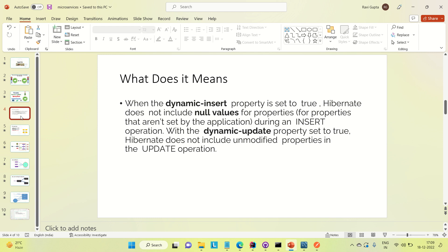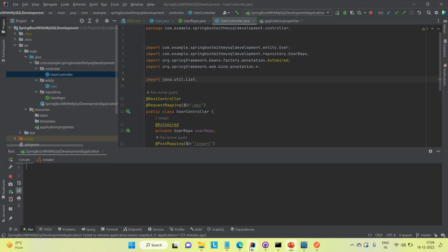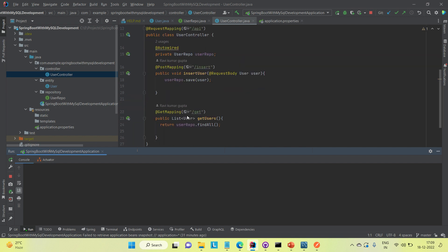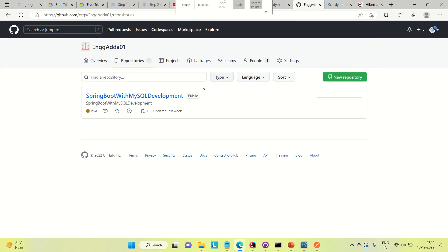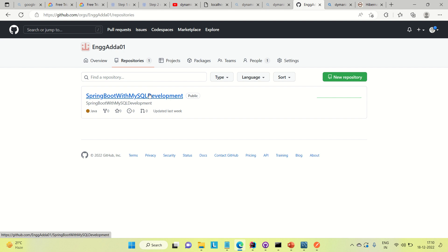I already created a Spring Boot with MySQL application — a simple insert and get application. I created two APIs: one for insertion and one for getting all details from the database. I've pushed this on GitHub, so I'll provide the link and you can clone it and start from there.